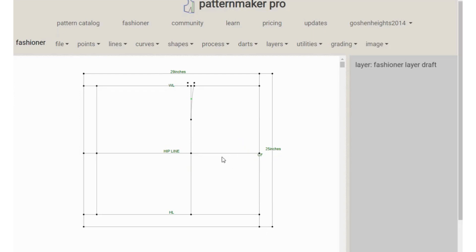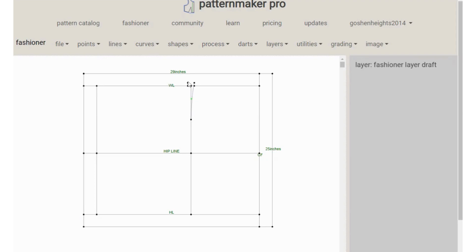From your hip line, measure your front hip measurement plus ease — that gives you the front hip section. From where that stops, measure your back hip measurement plus ease. Do the same thing along the waistline and along the hip line. Right in between the lines separating front hip from back hip, measure 0.5 inches on both sides — 0.5 inches on each side — and from there we are going to form the side seam curve on both the front and the back.